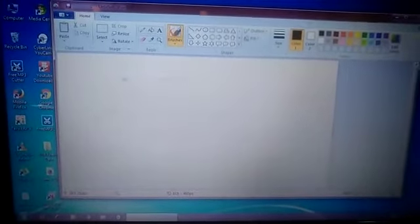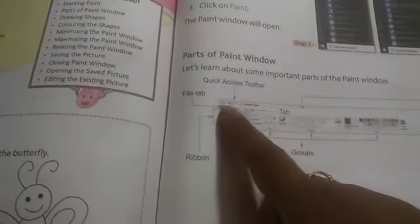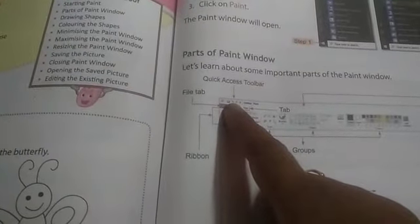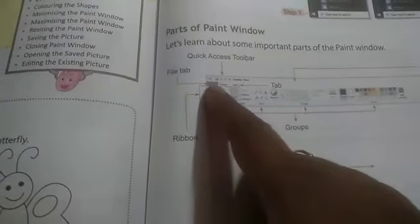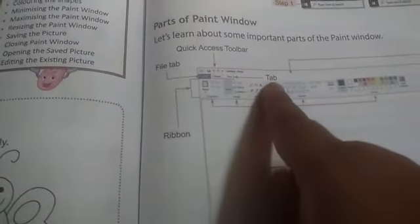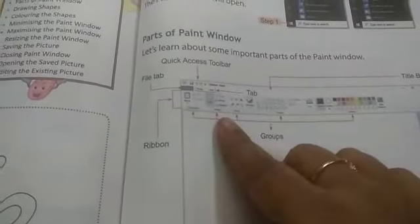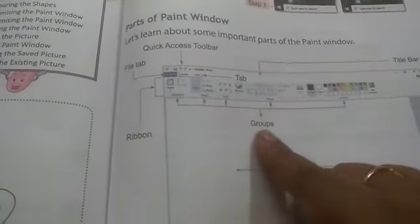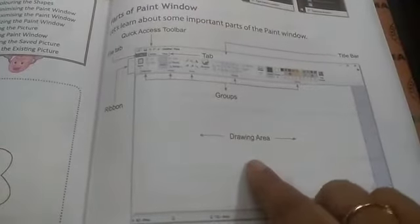Now we will learn what are the parts of the Paint window. Let me show you in the book first, then I will show you on the computer. At the top is your Quick Access Toolbar — it is called that because you can easily access it from there. Then comes your File tab, where you will also have your Home and View tabs. This area is known as your Ribbon, where you will have your shape tools, image, clipboard, and colors. All these will be on your Ribbon, and these sections are known as groups — clipboard, image, tools, shapes, and colors. This is your drawing area where you can draw whatever you want.